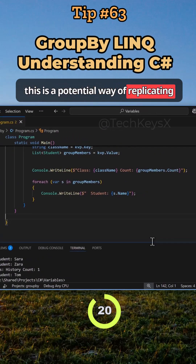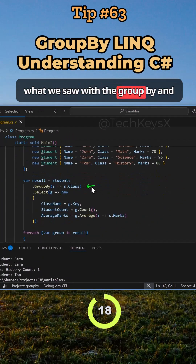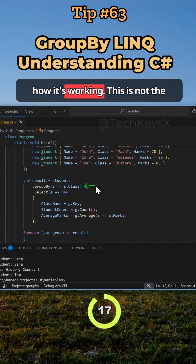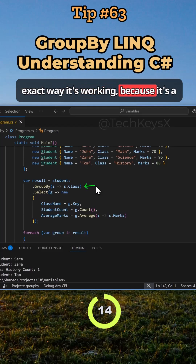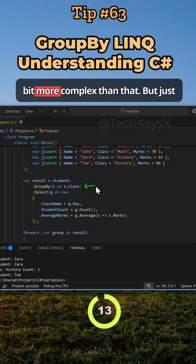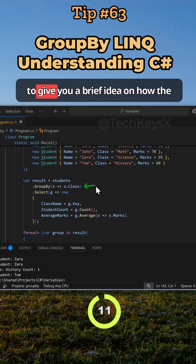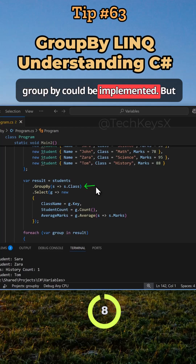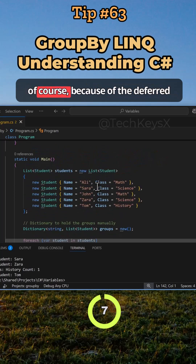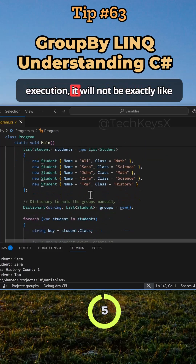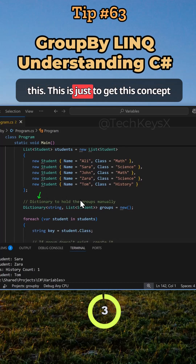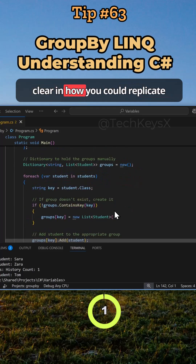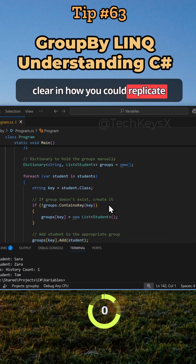So this is a potential way of replicating what we saw with GroupBy and how it works. This is not the exact way it works because it's a bit more complex than that — just to give you a brief idea of how GroupBy could be implemented. Of course, because of deferred execution, it won't be exactly like this; this is just to make the concept clear.